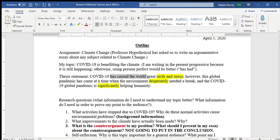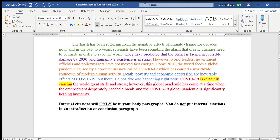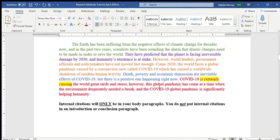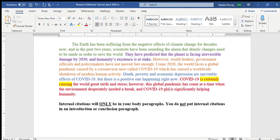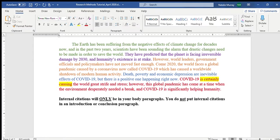Those grammar choices are important and part of the revision stage. I changed it to 'it's certainly causing' and added an adverb to add emphasis. You'll also notice repetition: 'this global pandemic' and 'global pandemic.' I can take one out. So instead of repeating, I'll say 'and COVID-19 is significantly helping humanity.' Because I already said 'global pandemic' once, the second usage can be removed. I've already edited my thesis.